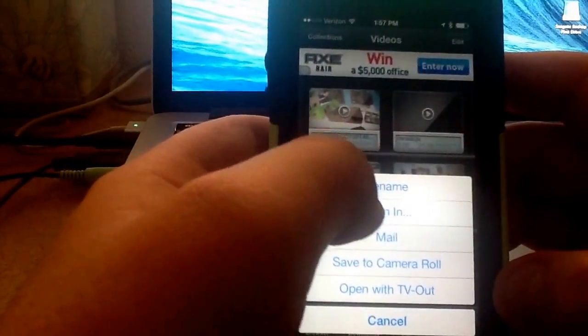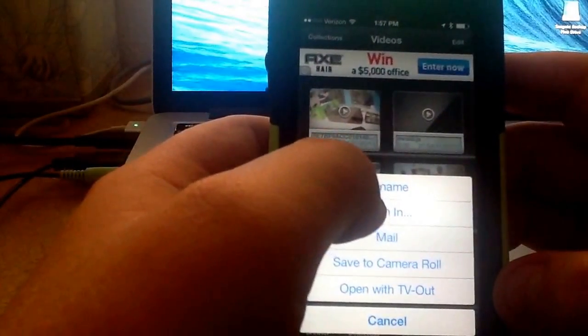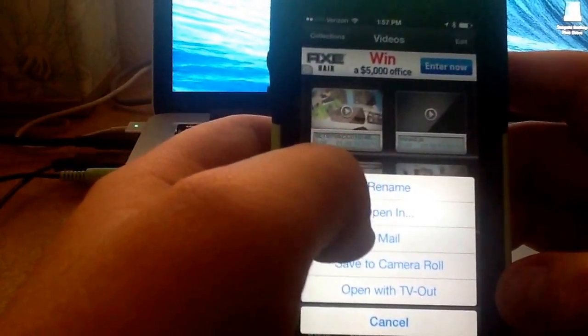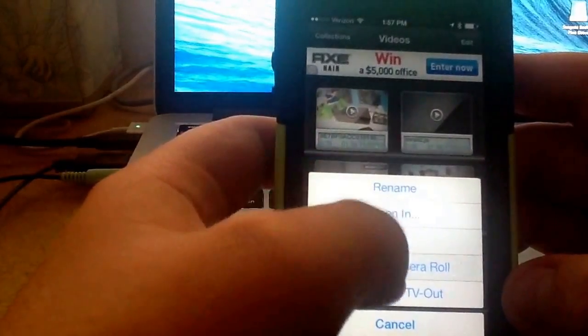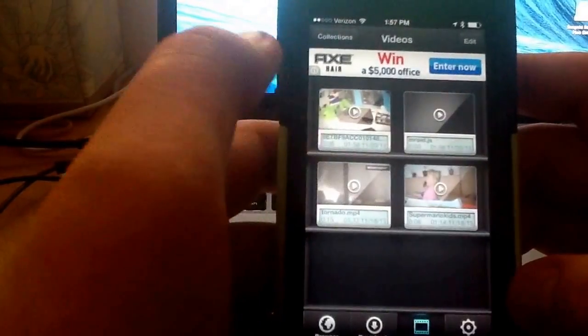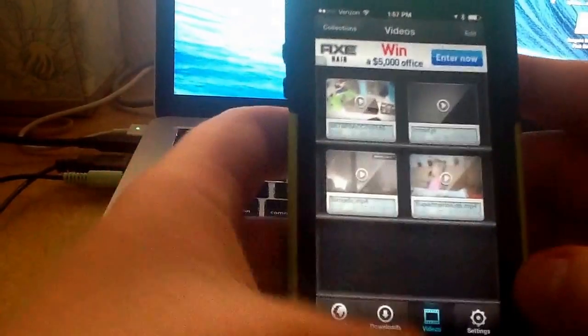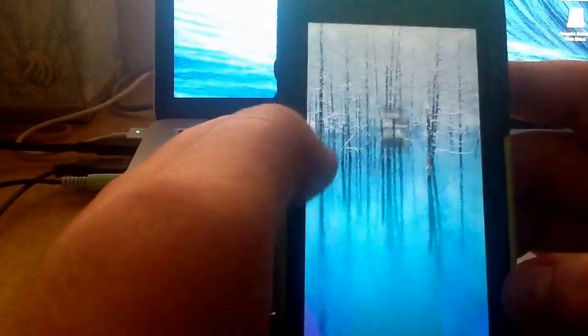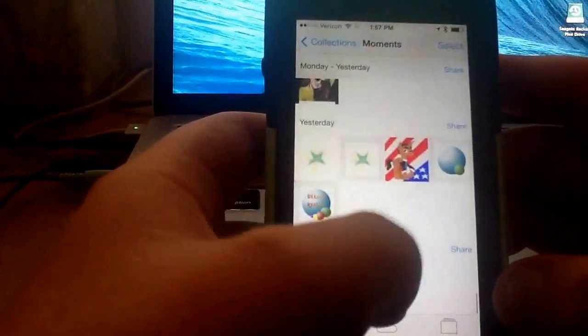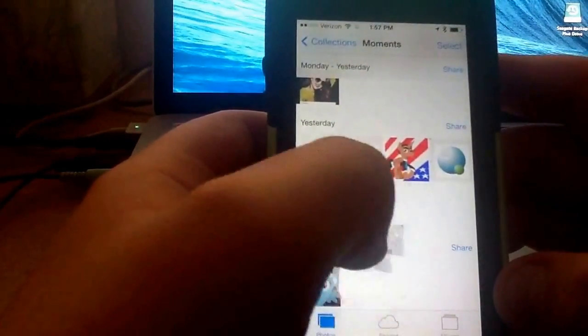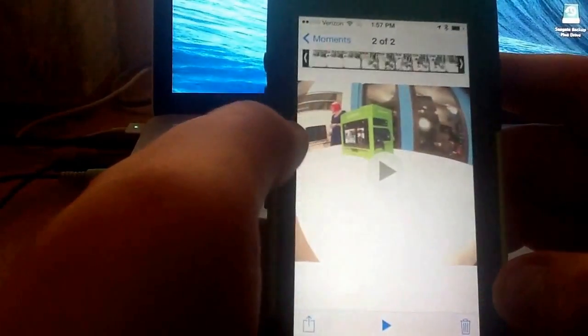To rename it, open in another application, mail, or save the camera roll. And I'll show you it in the camera roll. There it is.